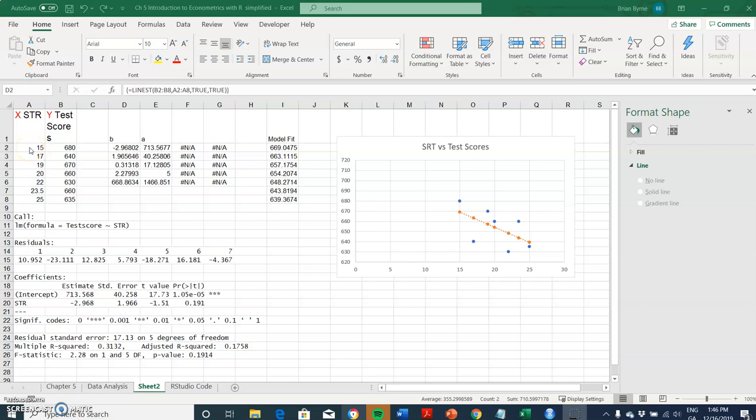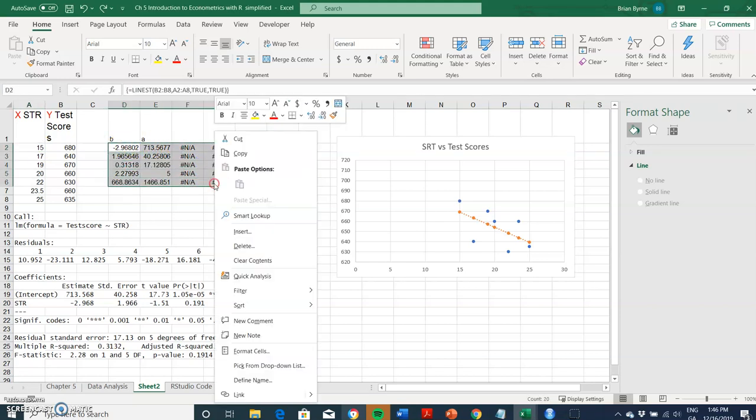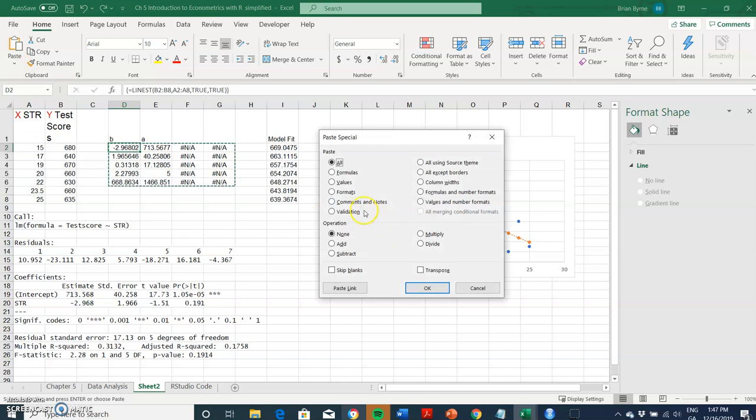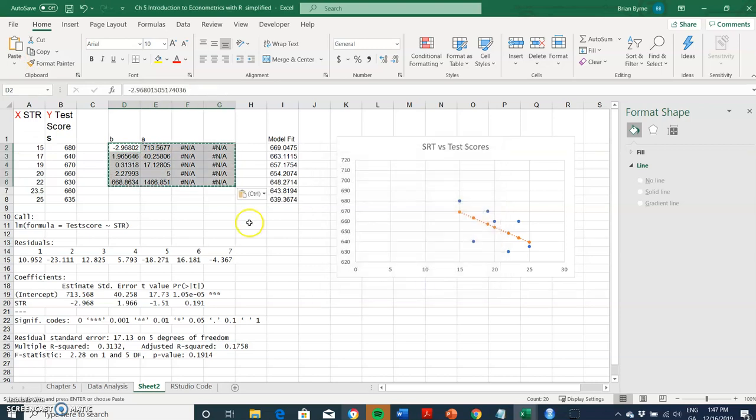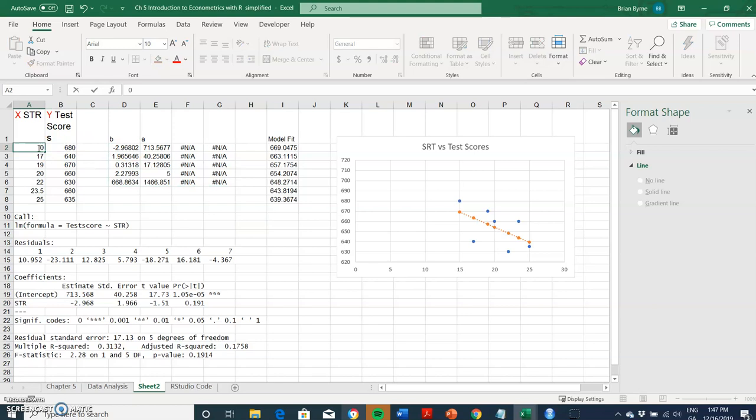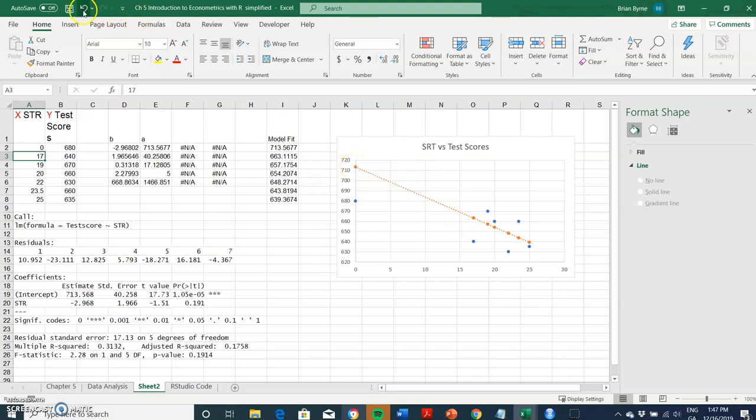If I change the value here to zero, the value that would appear here would be 713. If we change this here it will change the other values, but I can copy and paste special, paste values, so any changes that I make here won't affect the other cells. If this became zero then you could see we cut the axis at 713. Now I'll undo those changes.